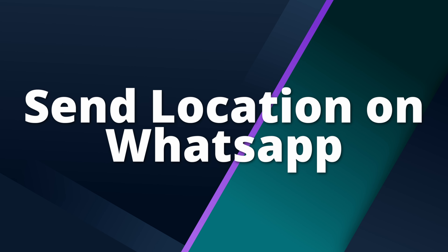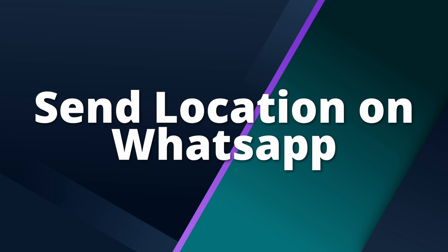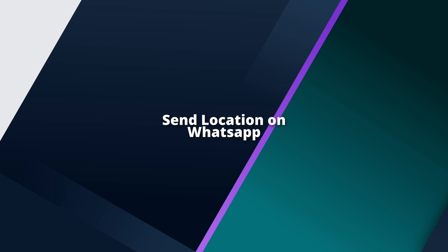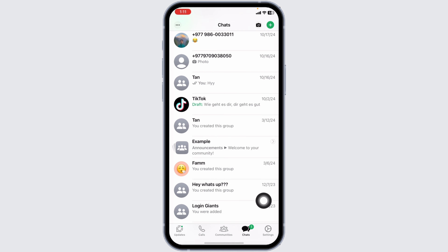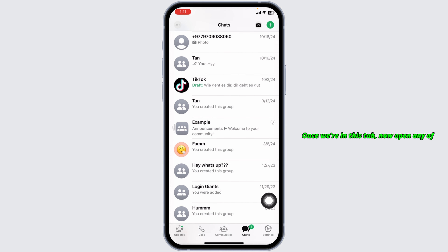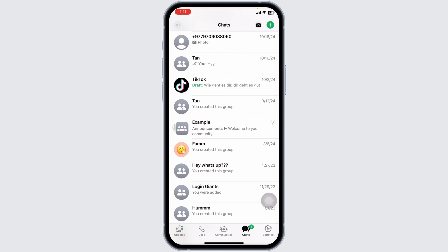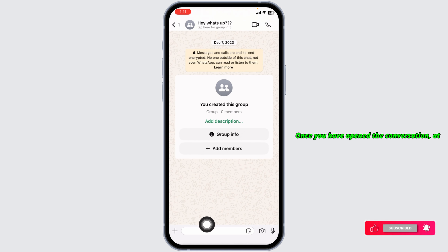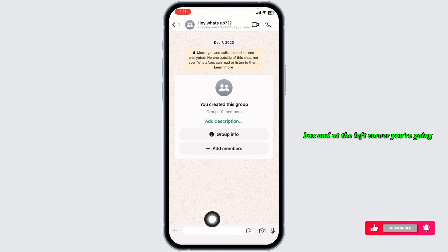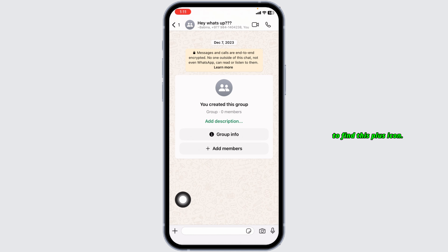How to send location on WhatsApp. Let's get started. Launch WhatsApp and navigate to the Chats tab. Once we're in this tab, open any conversation where you want to send your location. Once you have opened the conversation, at the bottom you're going to see the message box, and at the left corner you're going to find the plus icon.